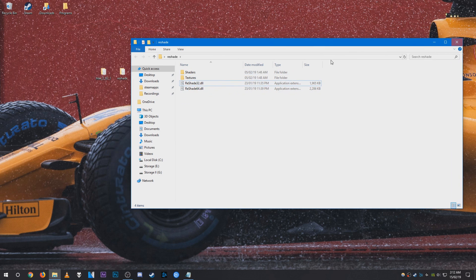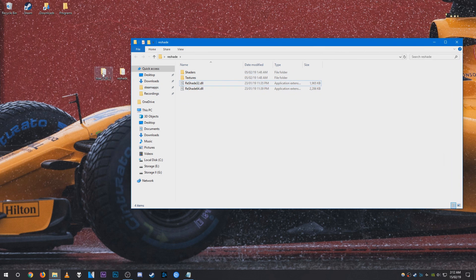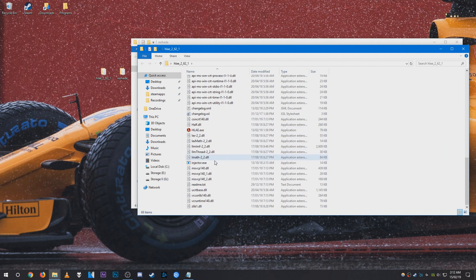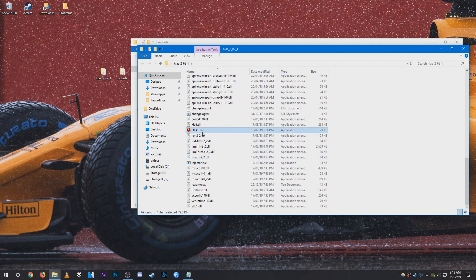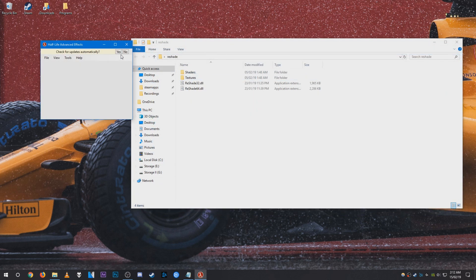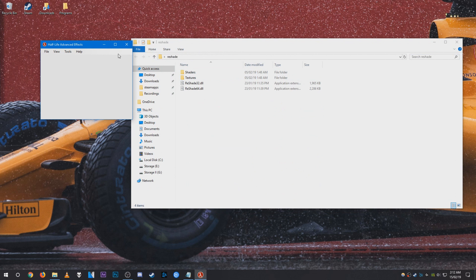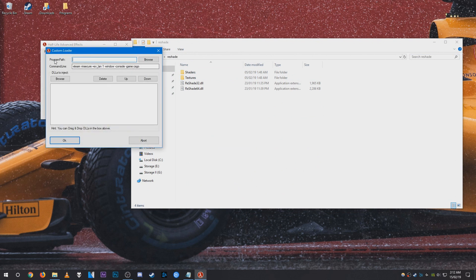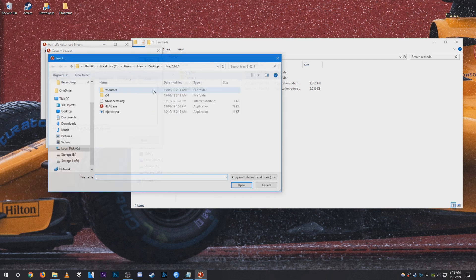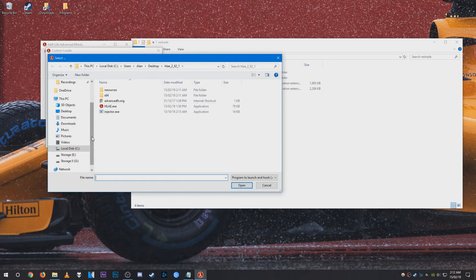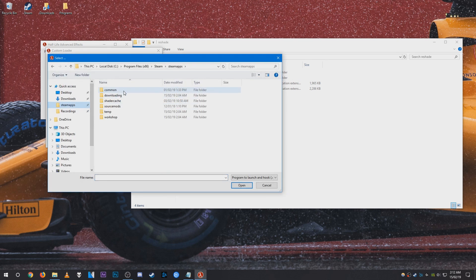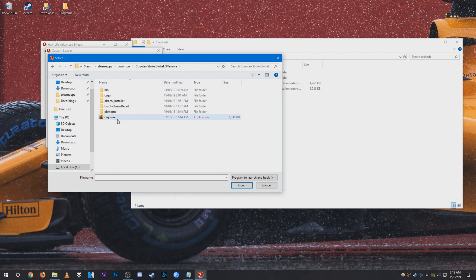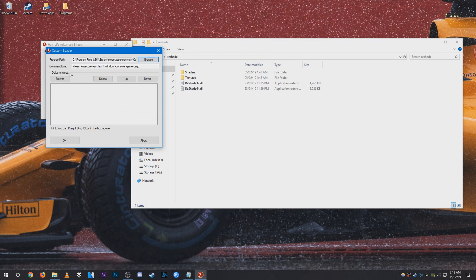And once that is done, go ahead and launch HLE. Make sure you click yes for updates. Go to Tools, Developer, and Custom Loader. For program path, what you need to do is locate your csgo.exe. Mine is located on my C drive in my Steam folder. Most people also have it here as well, but you can just locate it wherever you have it installed.